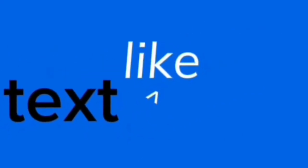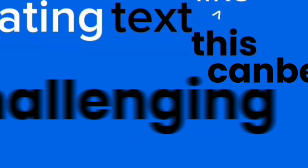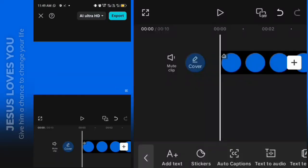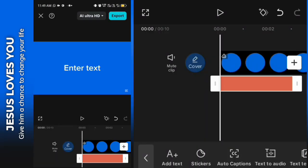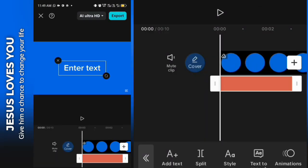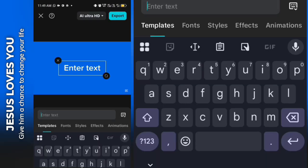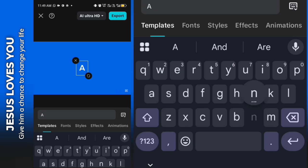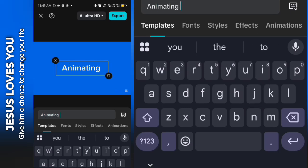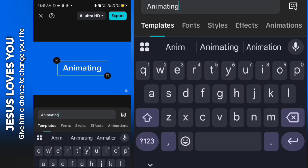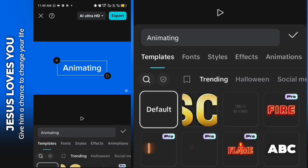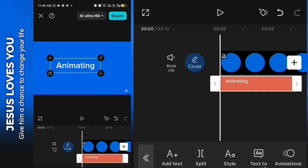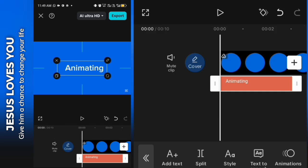Animating text like this can be challenging in CapCut mobile, but it's not. Writing in CapCut and moving straight away to our text, we put in our first text which is 'animating' and we have animation already here.